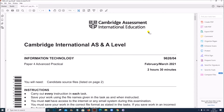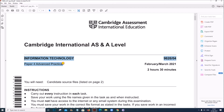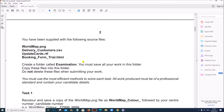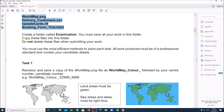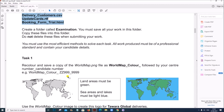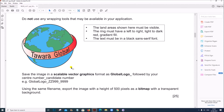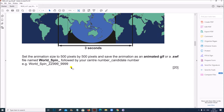Hello everyone. In this video I will be solving Cambridge A-Level Information Technology Paper for Advanced Practical for the year February-March 2021. You have been supplied with the following source files. These are the files required for this task. I have all the files saved here. Task 1 and Task 2, which is Graphics and Animation, has already been done and uploaded. You can find the link in the description.